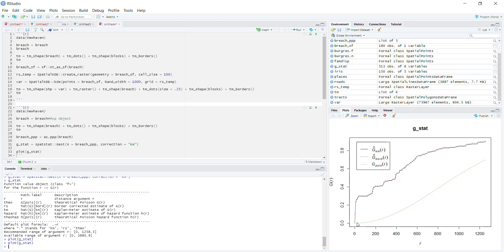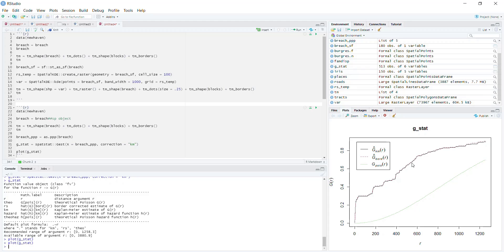In terms of interpreting this, going back to the conceptual lectures, you want to reference this green line with the red and black lines. This is what you're going to use to estimate and interpret your results. So hopefully that makes sense. As always, if you have any questions, please reach out. Thank you.